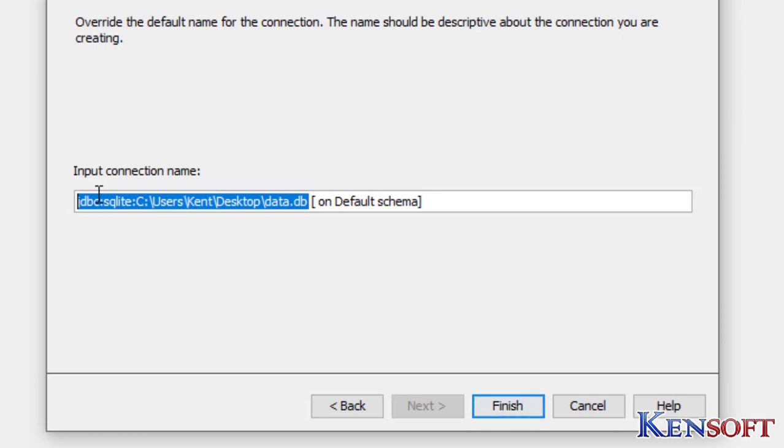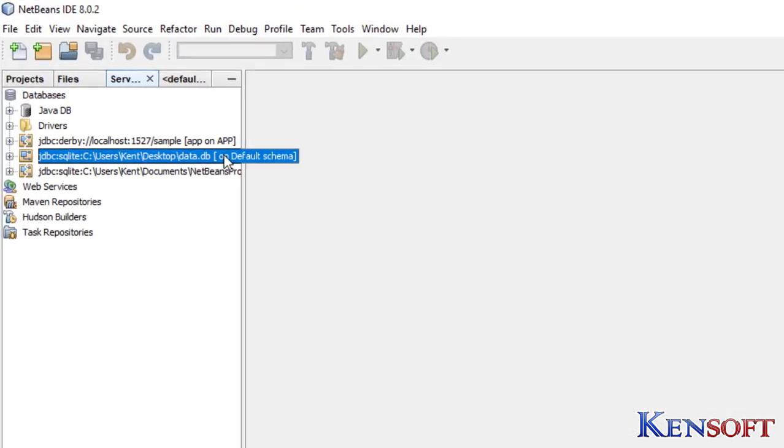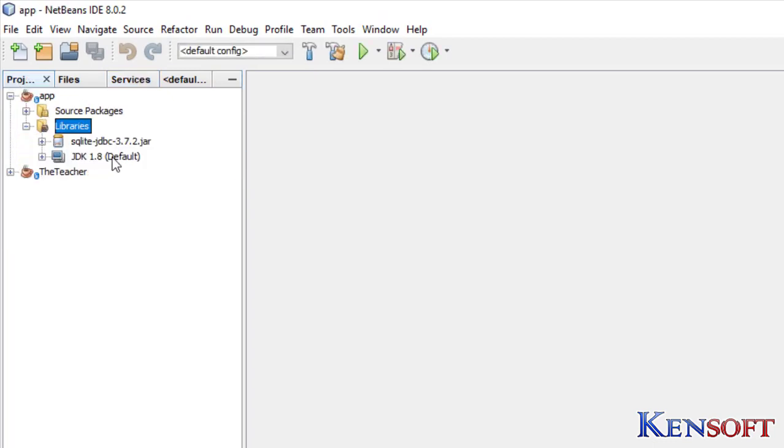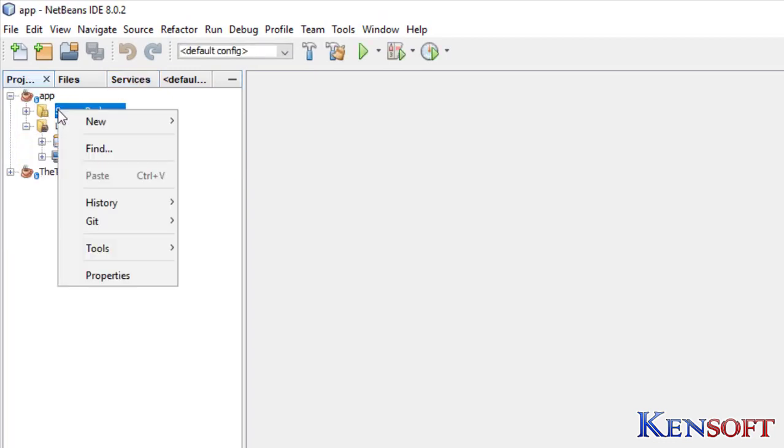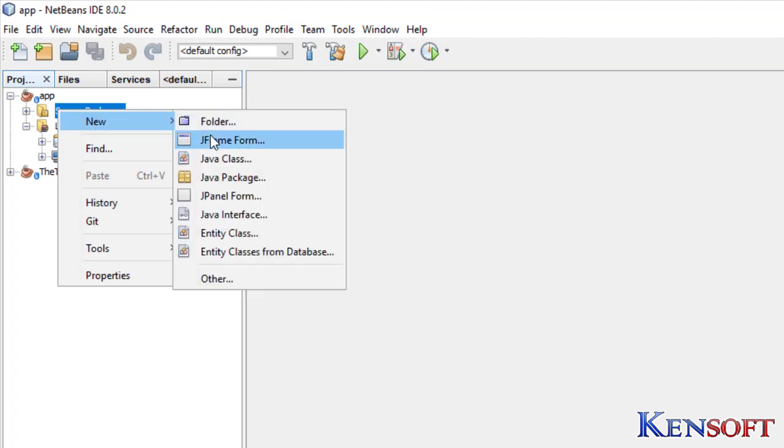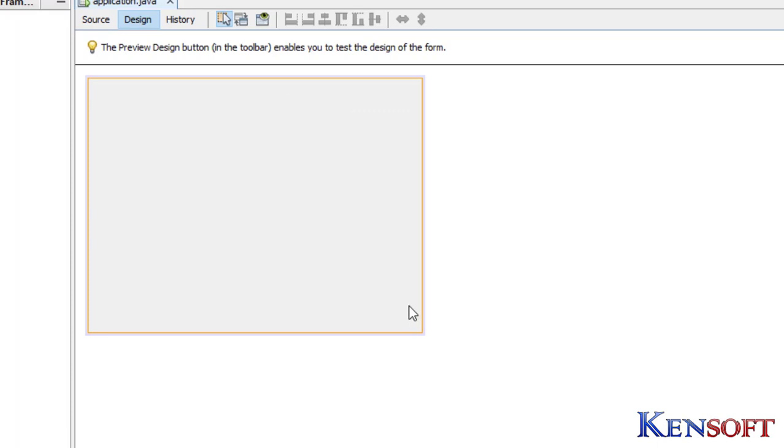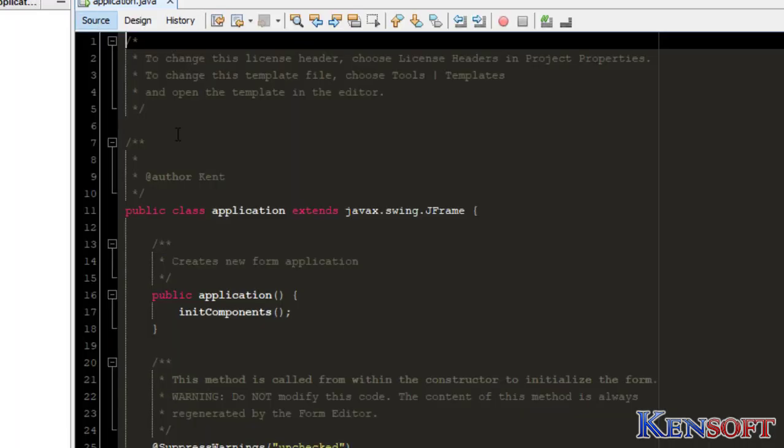Then go to your project, add a new JFrame form. Application. Finish, finish, click on Finish. Then build the source.